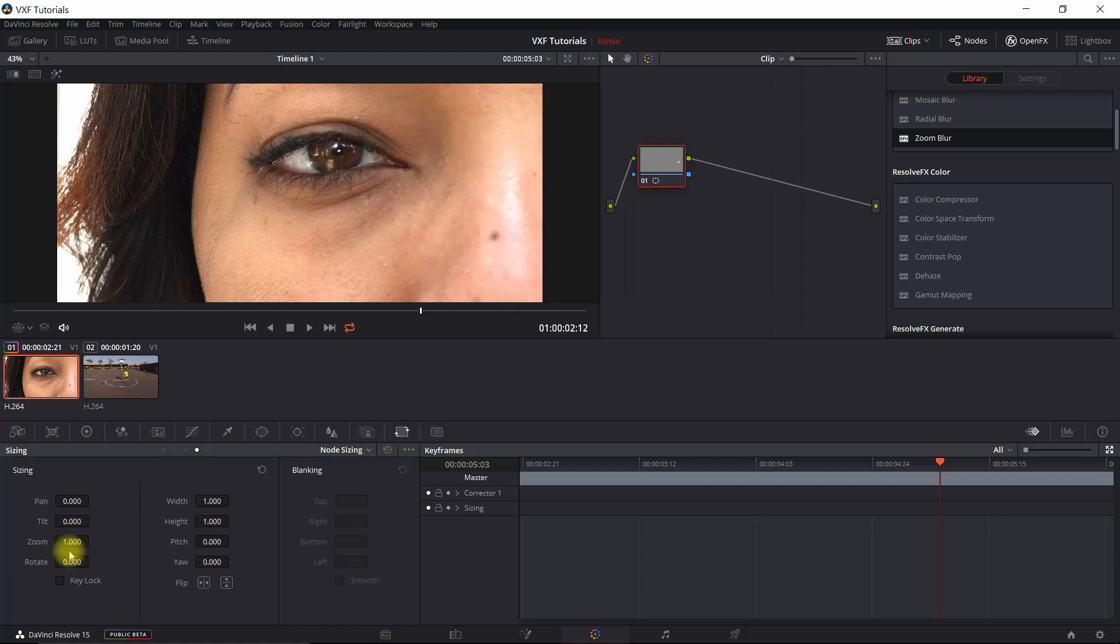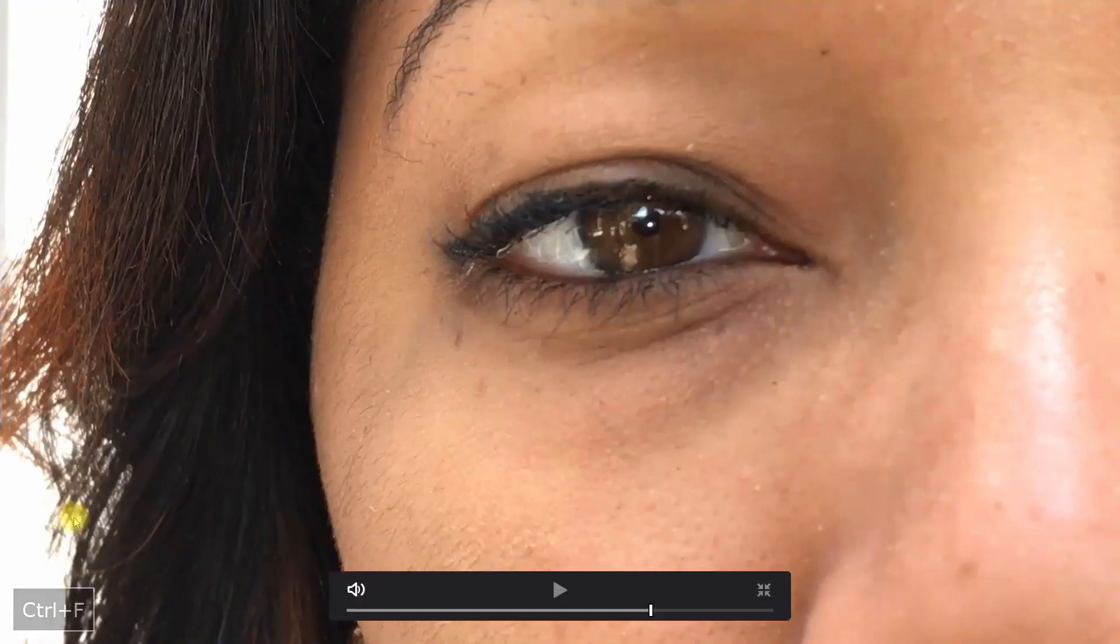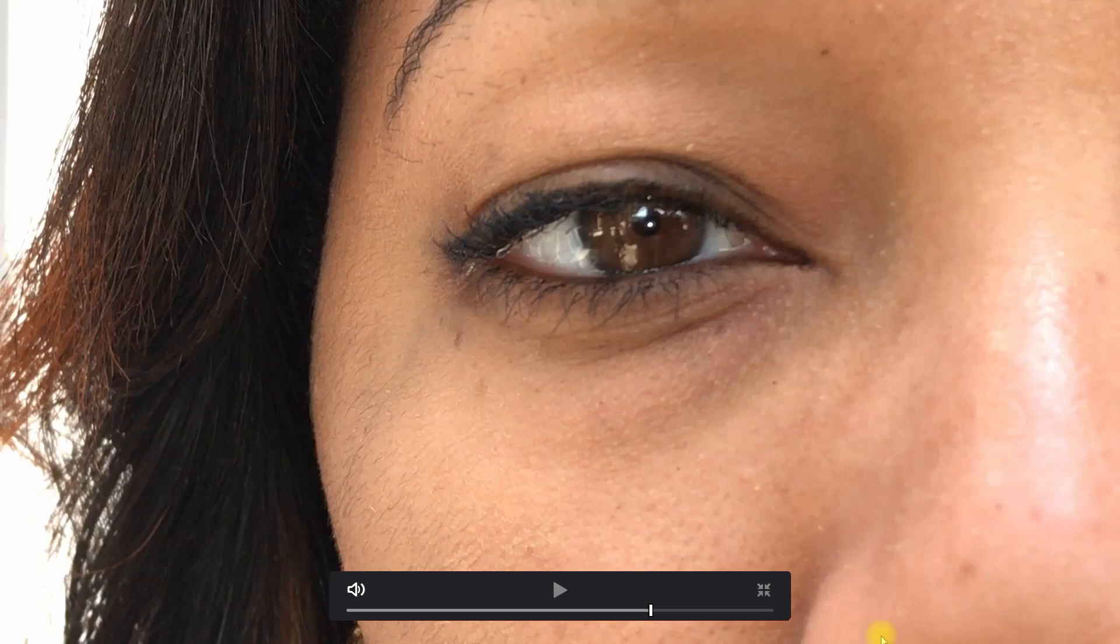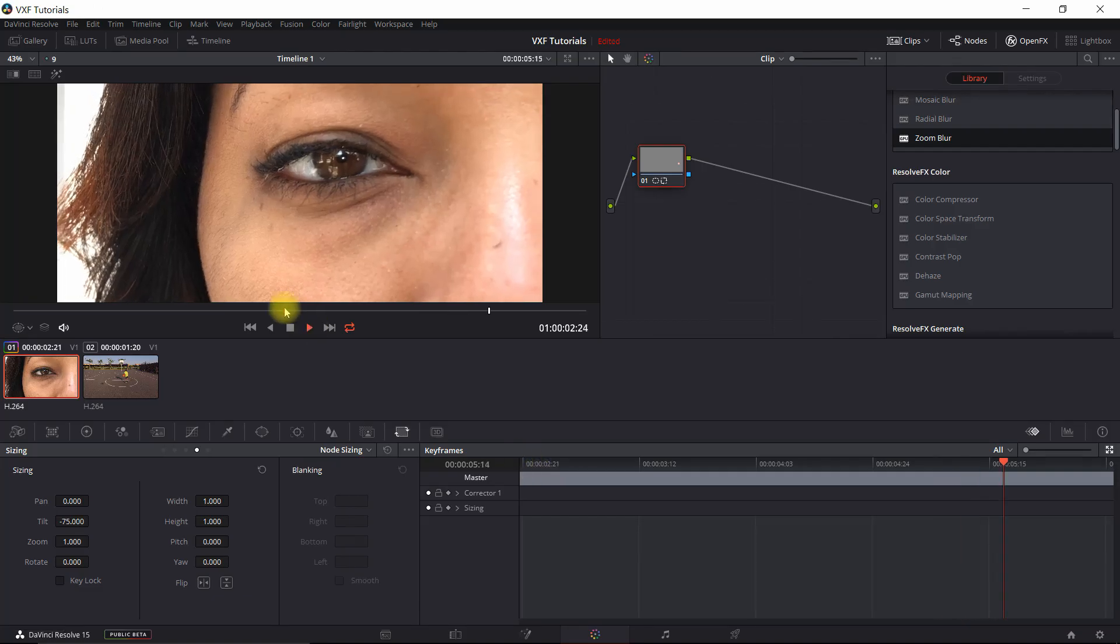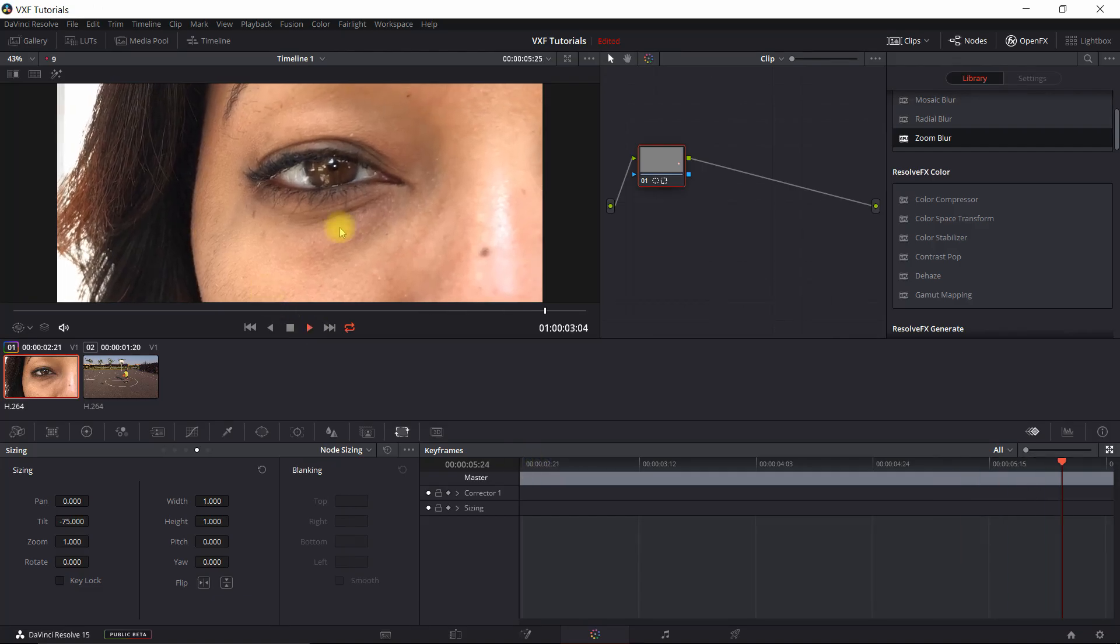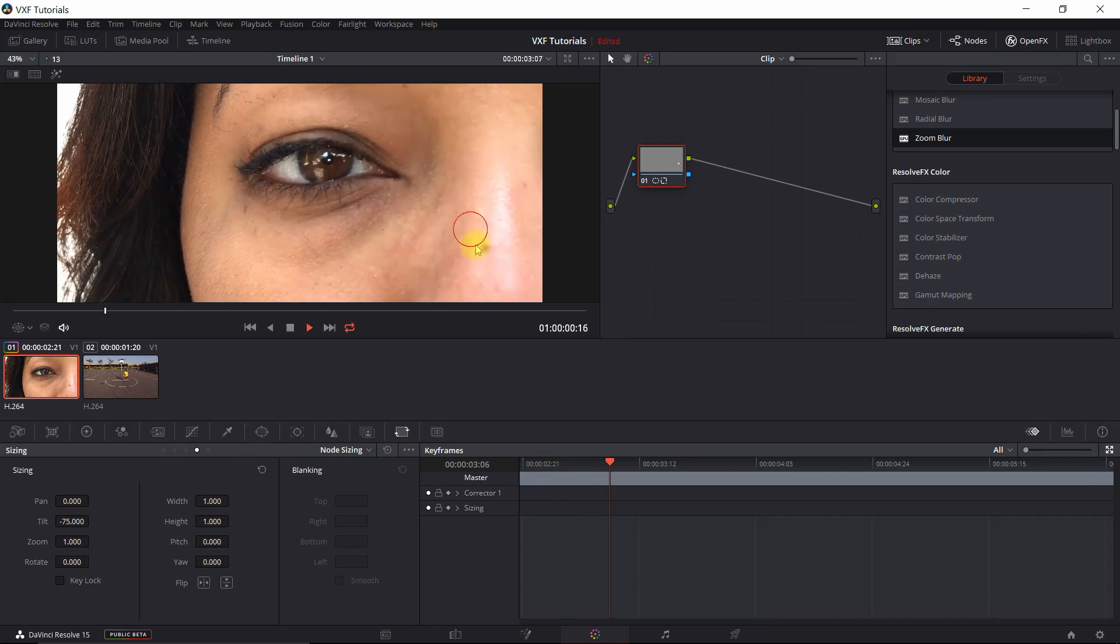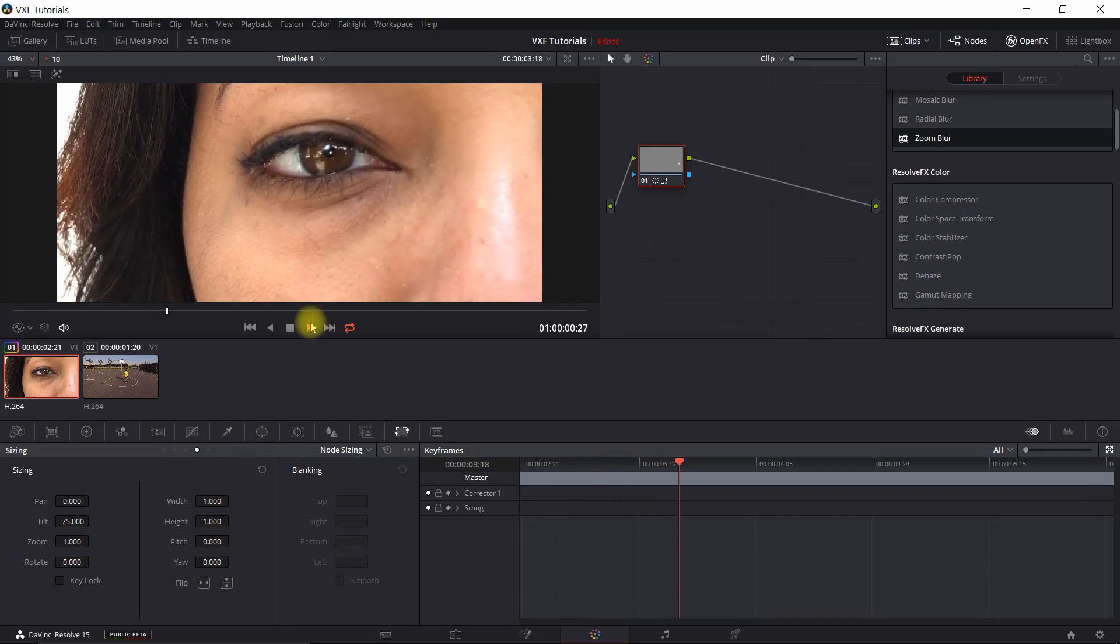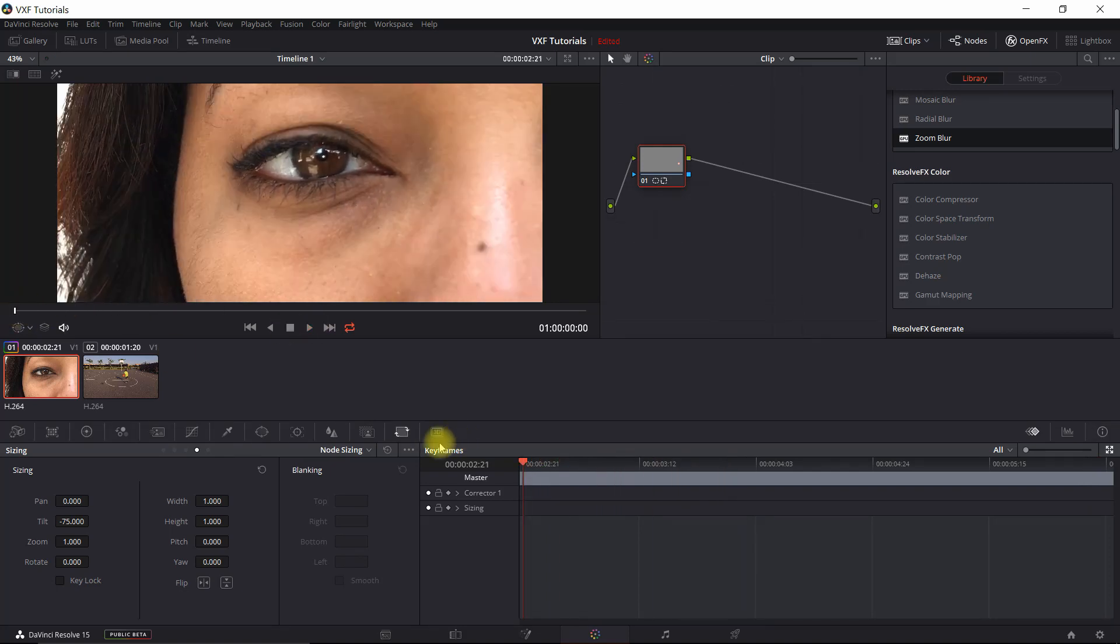I'm going to go ahead and select that area there. Now, when we go into the sizing, and we just do a tilt or move it down. Now we're able to cover that over. And so if I look at it, you can see that it's not visible. If we look at the video, the image is moving around. So what we want to do now is to track that so it stays in position.